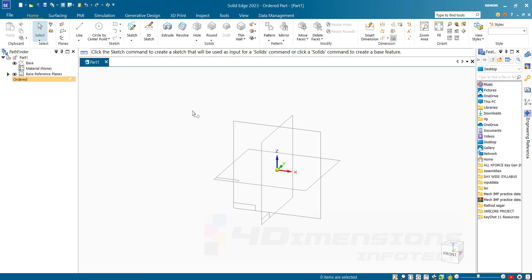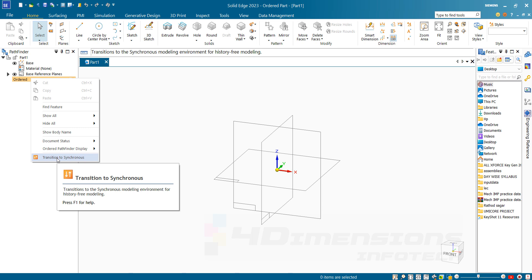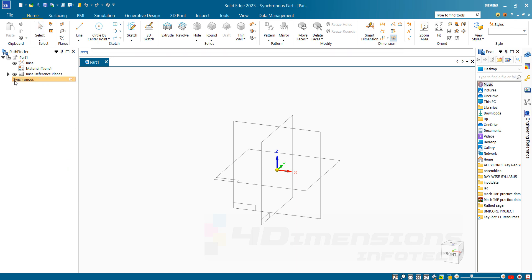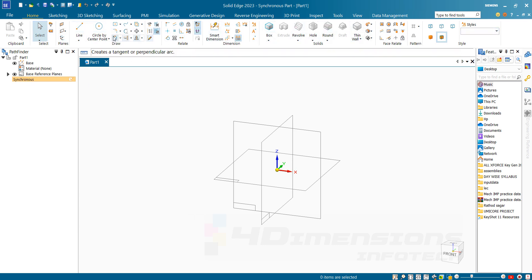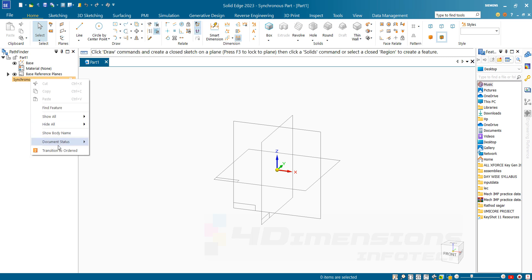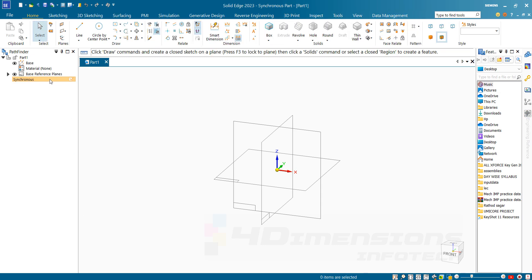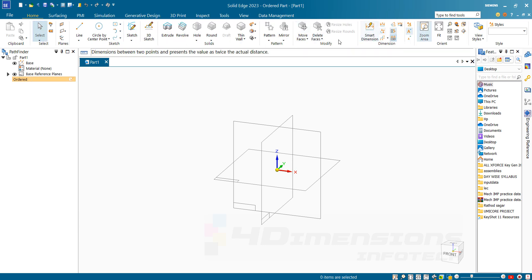If you are new to Solid Edge and starting it for the first time, the interface will be shown in ordered form. There is one more option called Synchronize. Sometimes for newcomers, the interface will show as Synchronize only. If you say Synchronize, the upper ribbon will change and you will see all sketched tools as well as 3D tools shown in the same ribbon. If I want to change this interface, I will right-click on this yellow tab and say Transition to Order, and we will see all the tabs such as Sketcher, Sheet Metal, Part, and Modeling Assembly in ordered form.